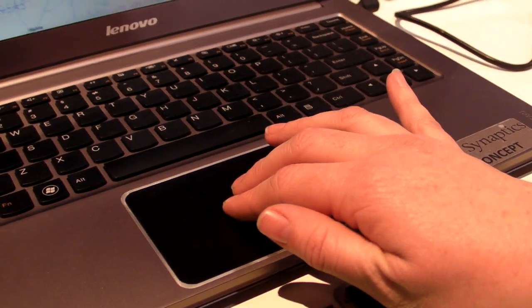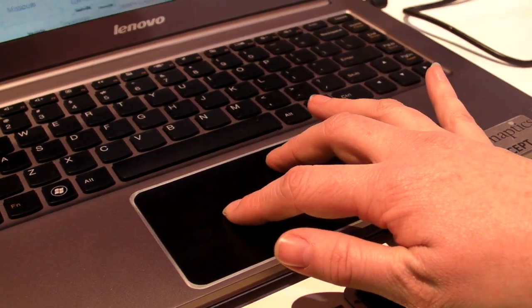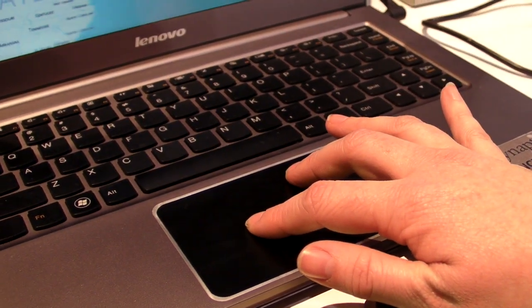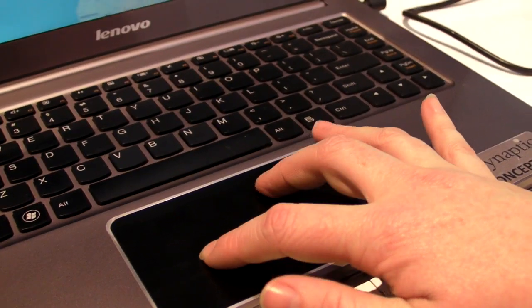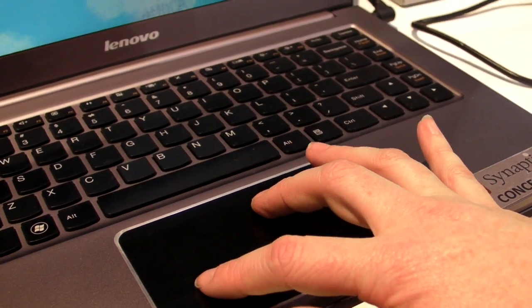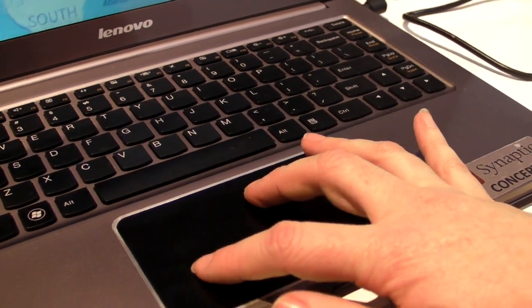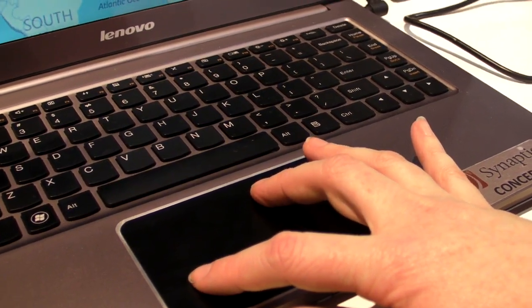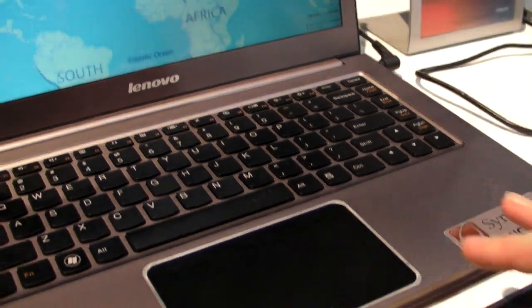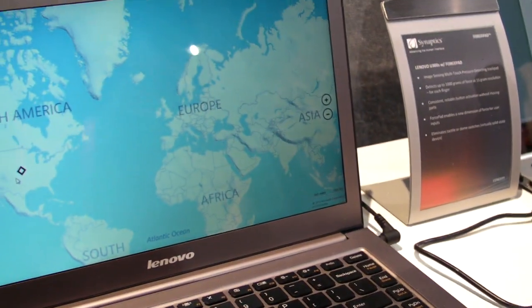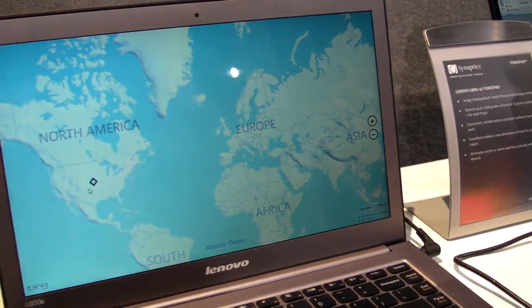So again, it just cuts down on the number of gestures that you have to use. You just use the force of the Force Pad itself. This is Mark Spoonhour at Laptop Magazine at CES 2013 with a first look at the Synaptics Force Pad.